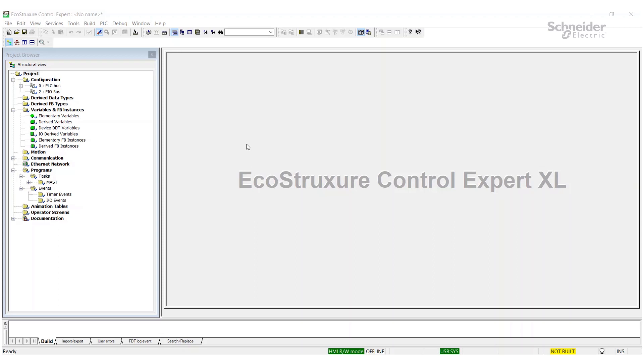In this video we're going to show you how to downgrade the lipset in Control Expert. This may be useful if you've been working on a project and realize your customer may be using an older version of Control Expert, so they won't have the latest lipset version. Rather than having the customer upgrade, maybe they don't want to or they're not ready to, we can just go ahead and actually downgrade the lipset in the project.